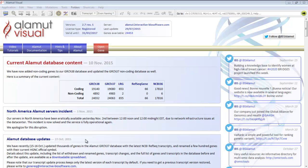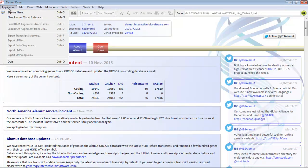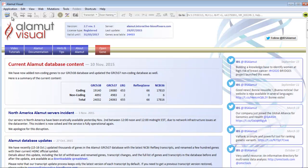In order to do so, you need to go to the menu Application, New AlamutVisual instance. A new window will be opened.